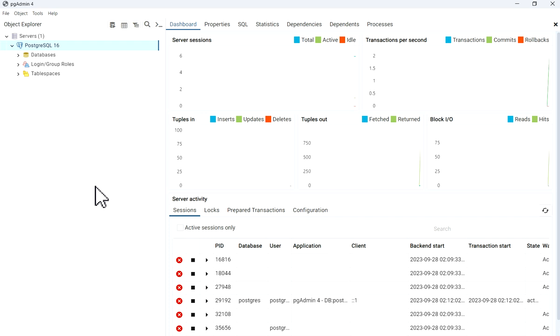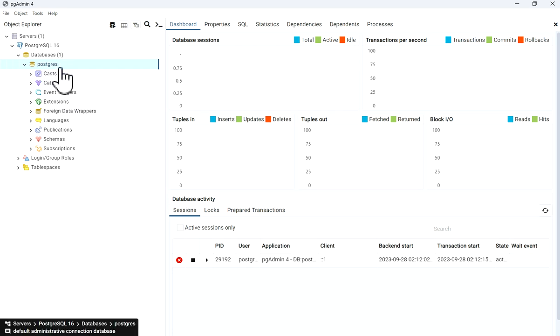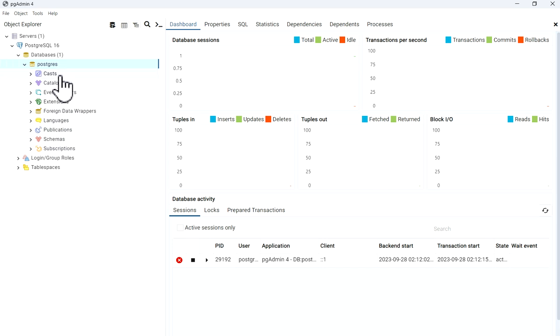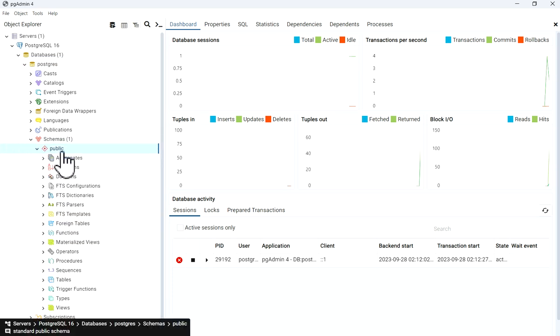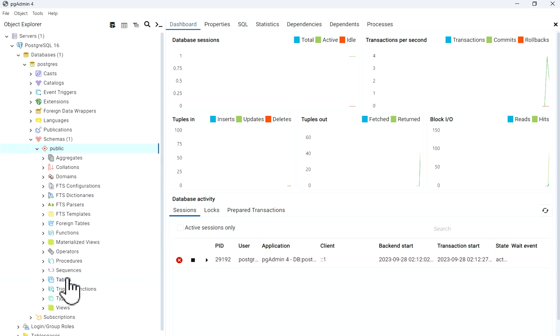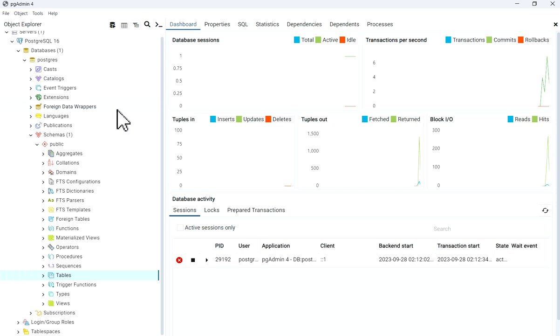Now you can see pgAdmin 4 GUI tool. I will click on it. Database - postgres is given here, which is installed by default. You can see schemas and other details are available here. By default no table is available. In a later video I will show you how to create database and tables in PostgreSQL.